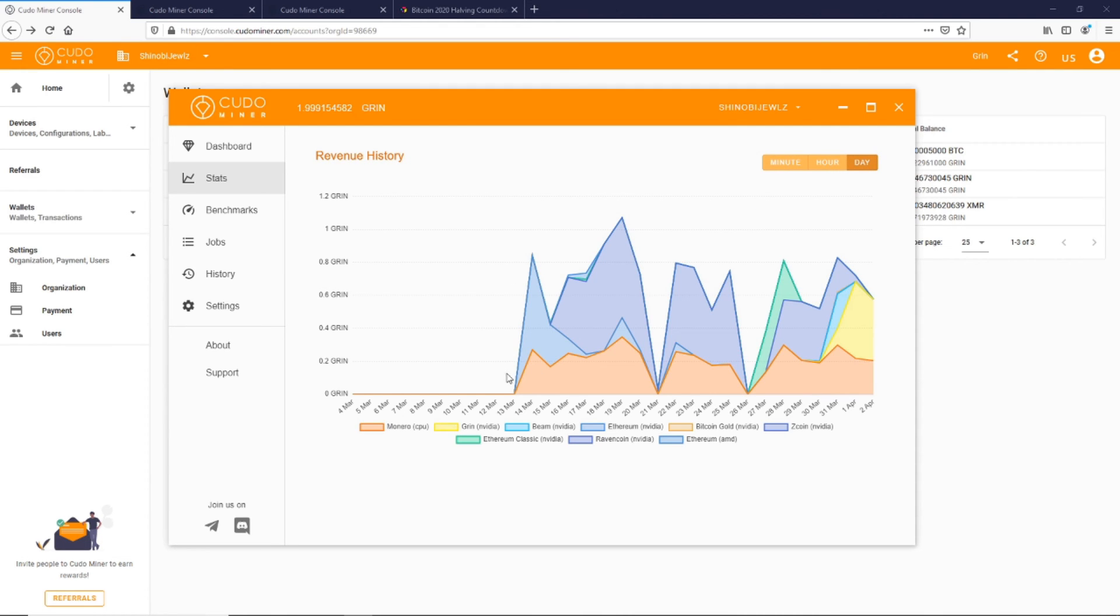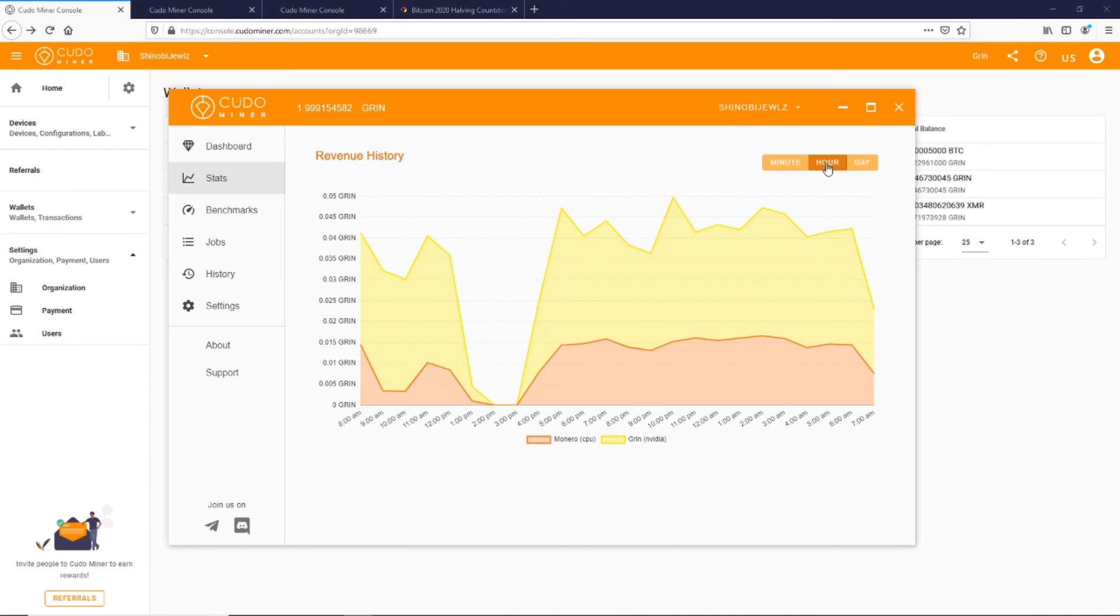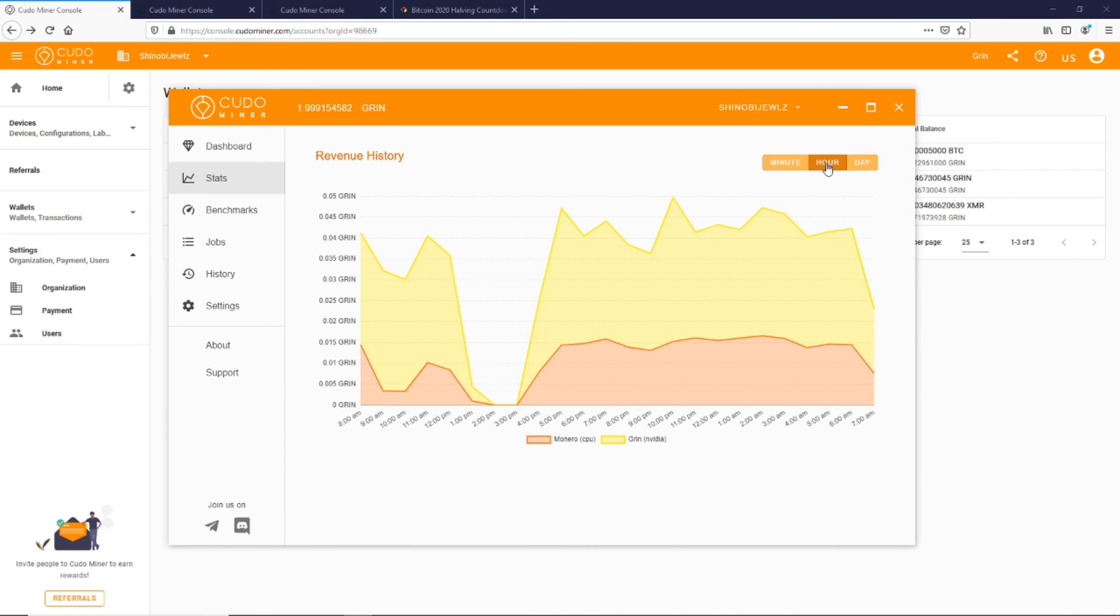On this particular PC I was mainly mining Ethereum and Monero and a little bit of Z coin, and just the other day here I switched over to the Grin and it seems to be going good.